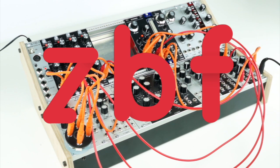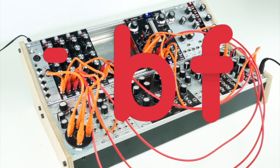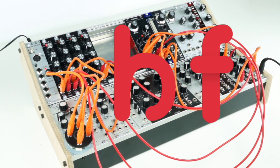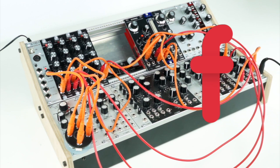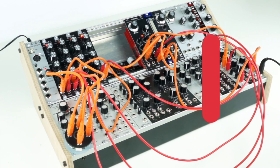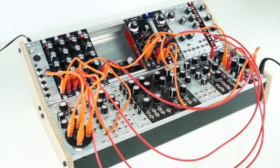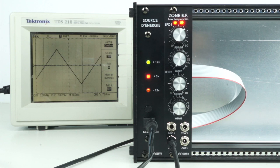The ZoneBF is a two-channel modulation source. Each channel has 16 selectable waveforms and a control for speed.